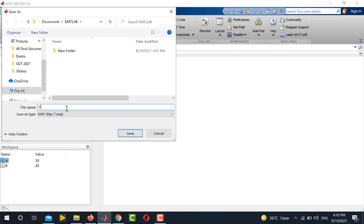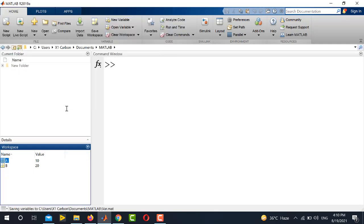For example, I specify the same name var here and press enter. So var appears in the current folder.